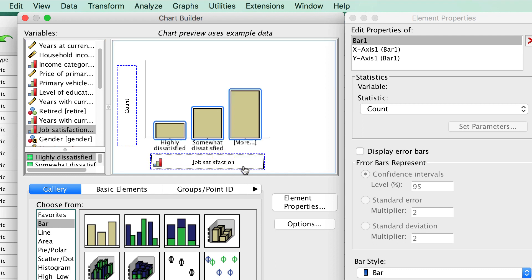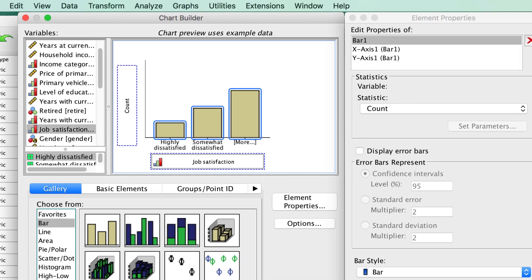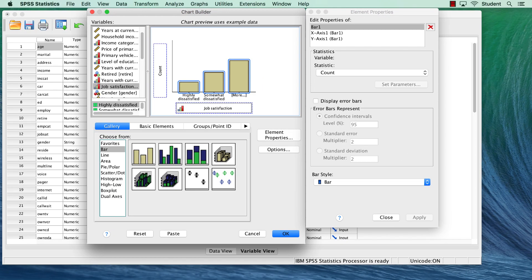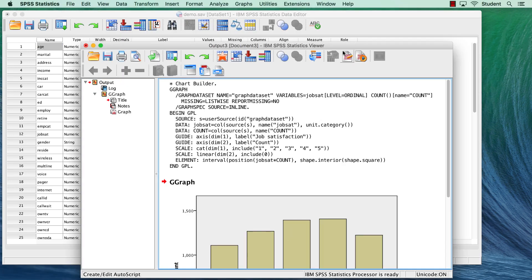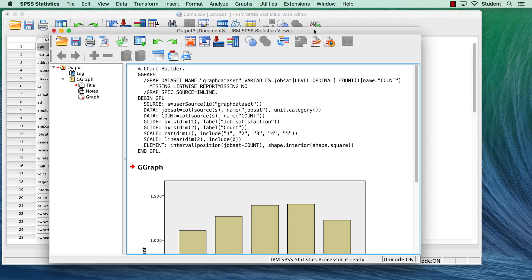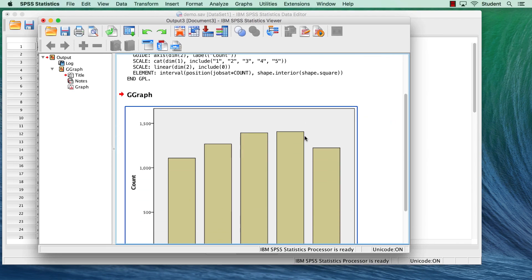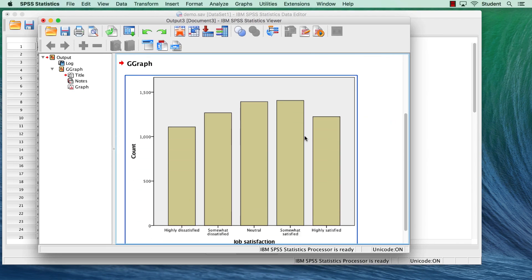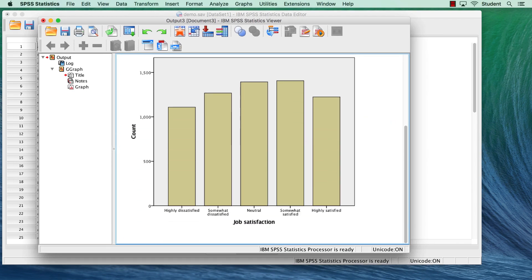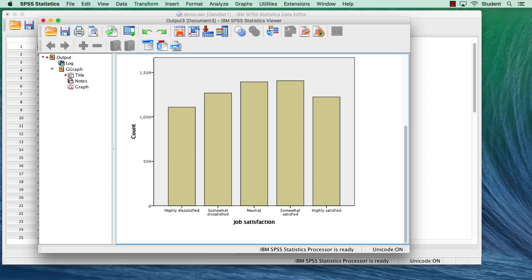The y-axis is automatically set to the count statistic. This will tell us how many people are in each of the five categories of job satisfaction. You will also notice that the OK button is now available, so click OK. In the output window, we see the number of people in each category. The counts look fairly similar across the categories. There's no real pattern. Well, that's good as far as it goes, but honestly, we could have done the same thing in the frequencies dialog box.